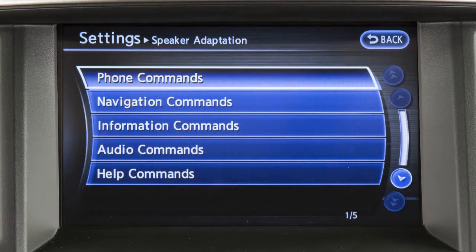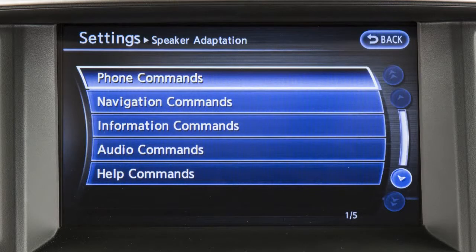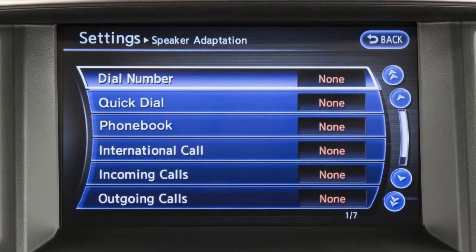Next, select a category from the list on the screen by touching one of the following: phone, navigation, information, audio, or help. The voice commands in the chosen category are displayed.